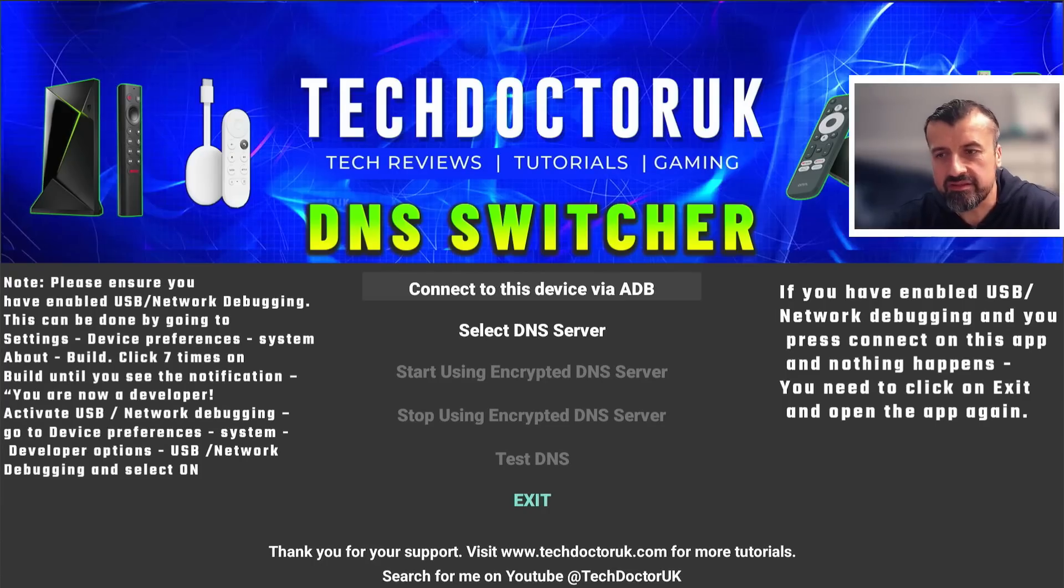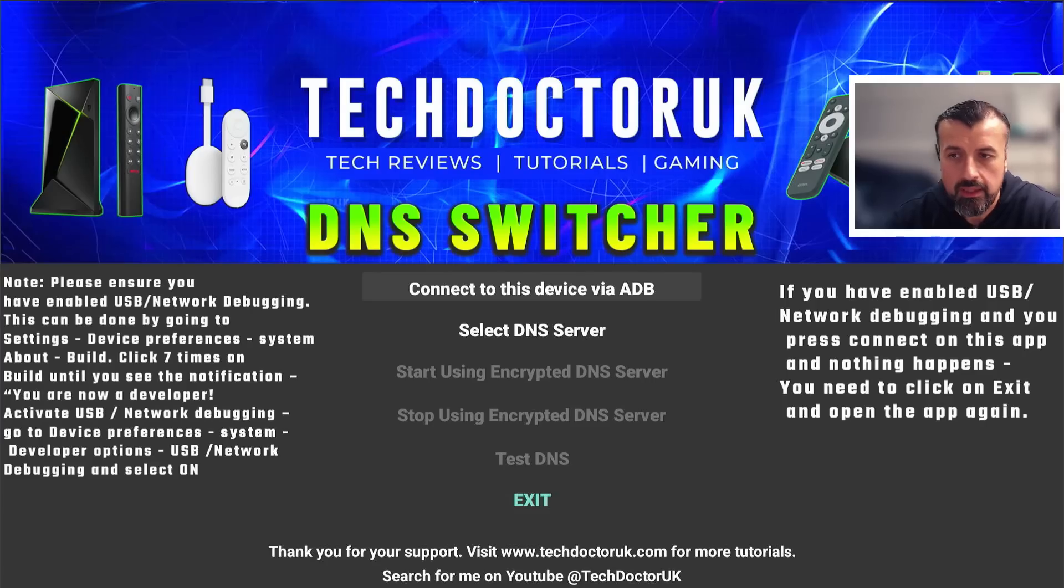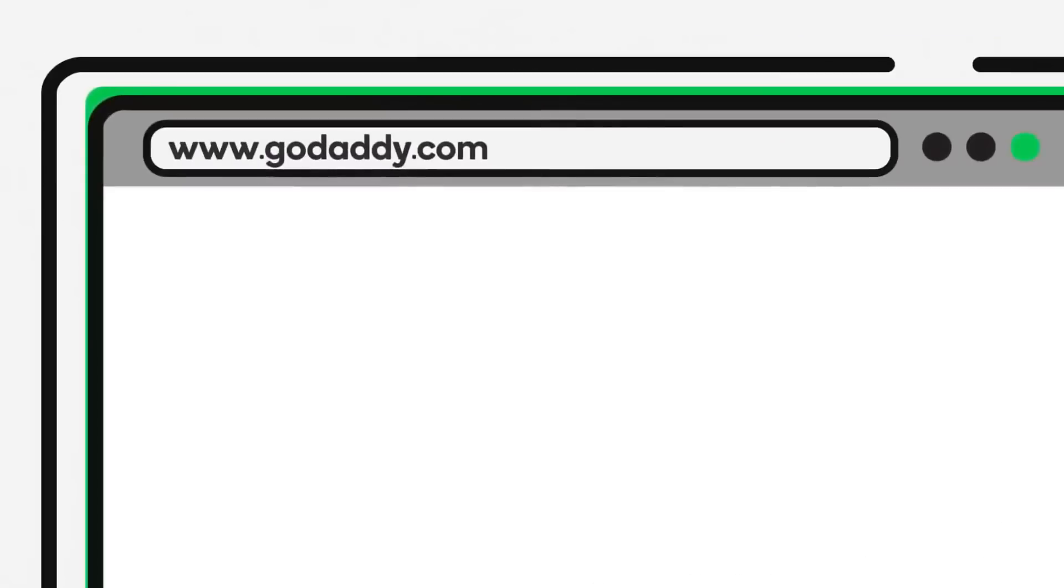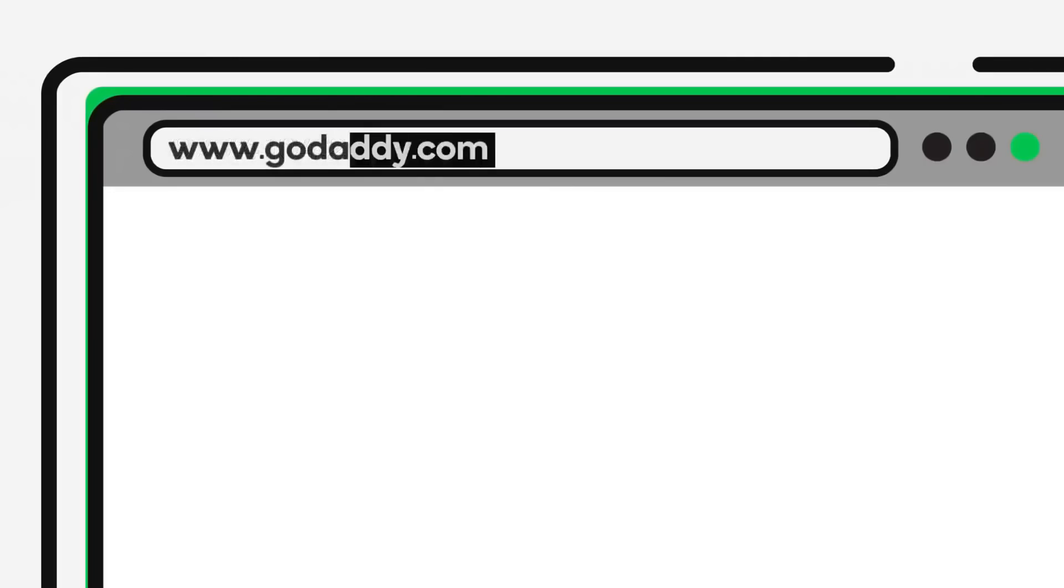Before we understand what a DNS switcher is, let me give you a 20 second summary of exactly what DNS is. The job of DNS is to translate the friendly names that we type into the browser into IP addresses that it can understand and communicate with.